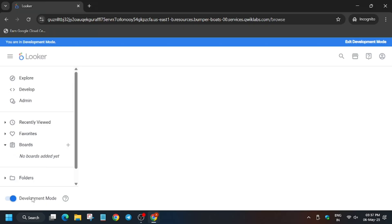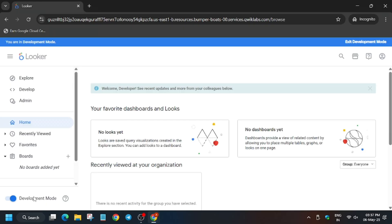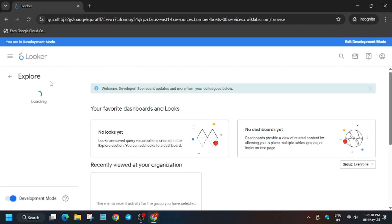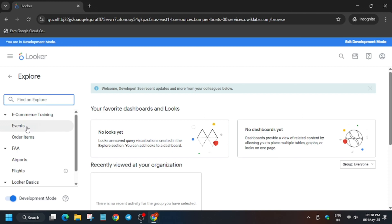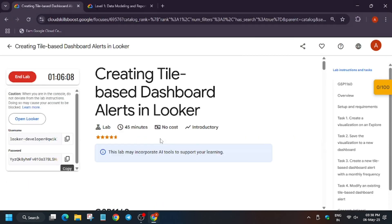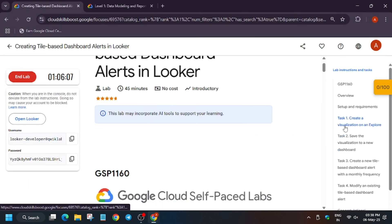Now we will move forward. Here you have to click on explore. If you face any error, just click on explore and click on events.